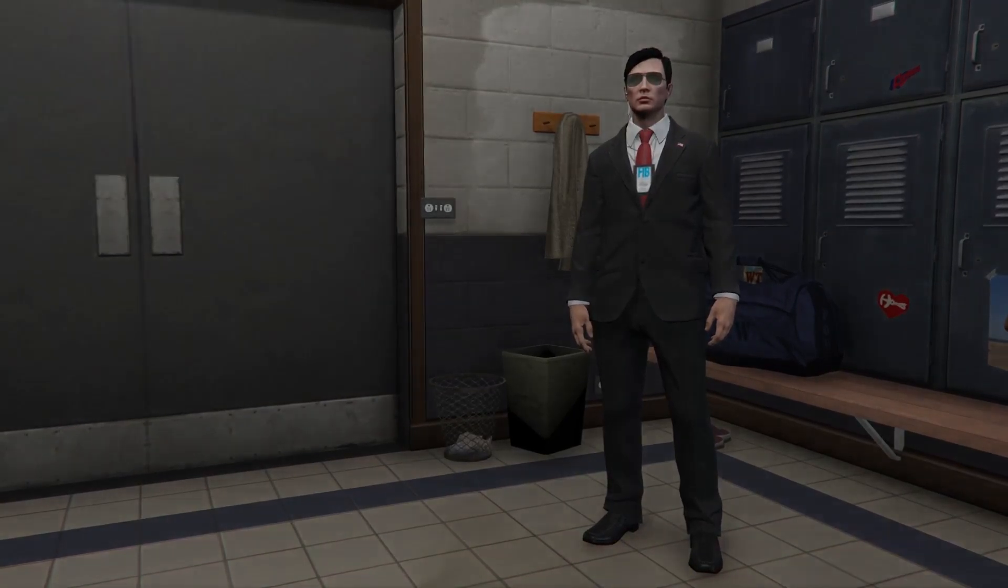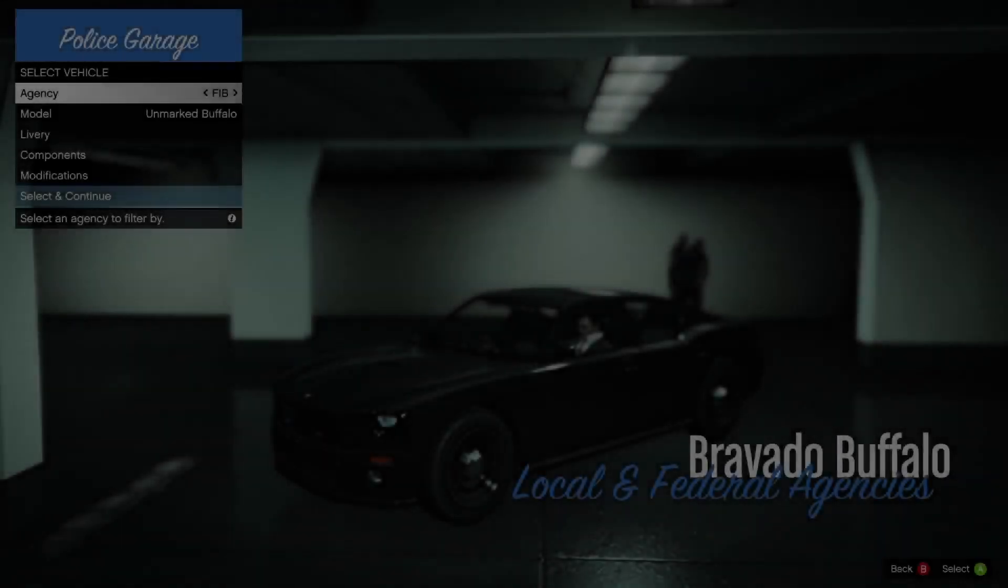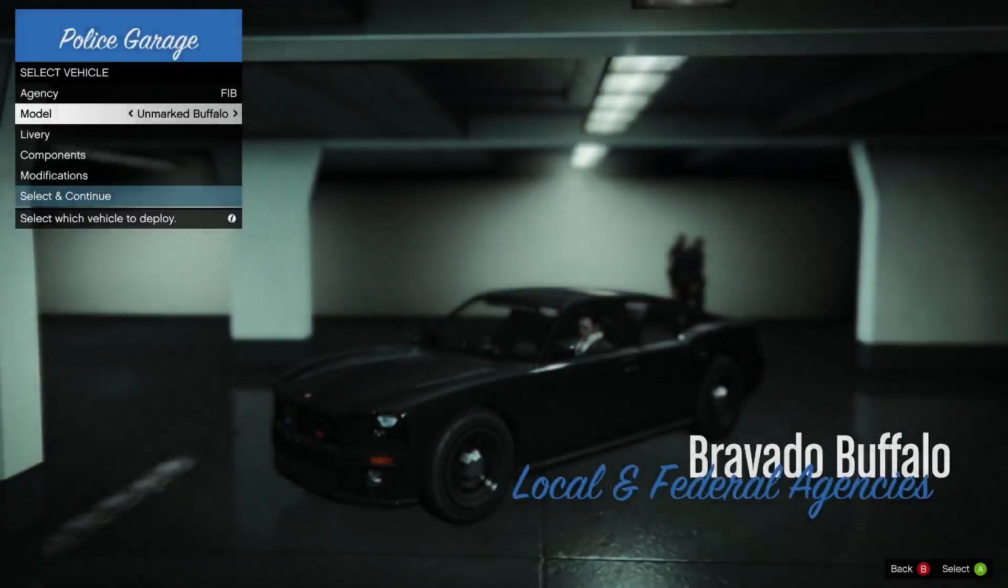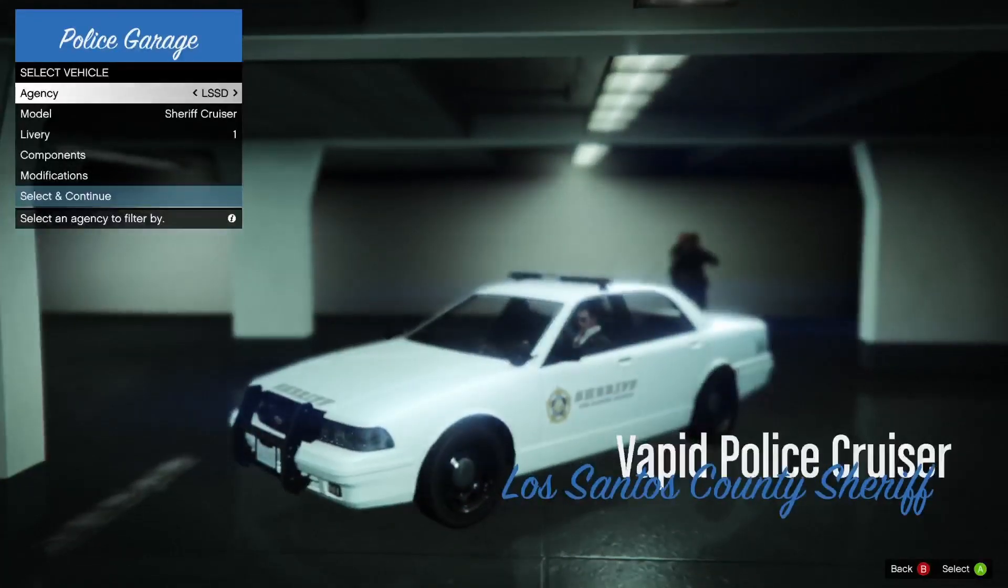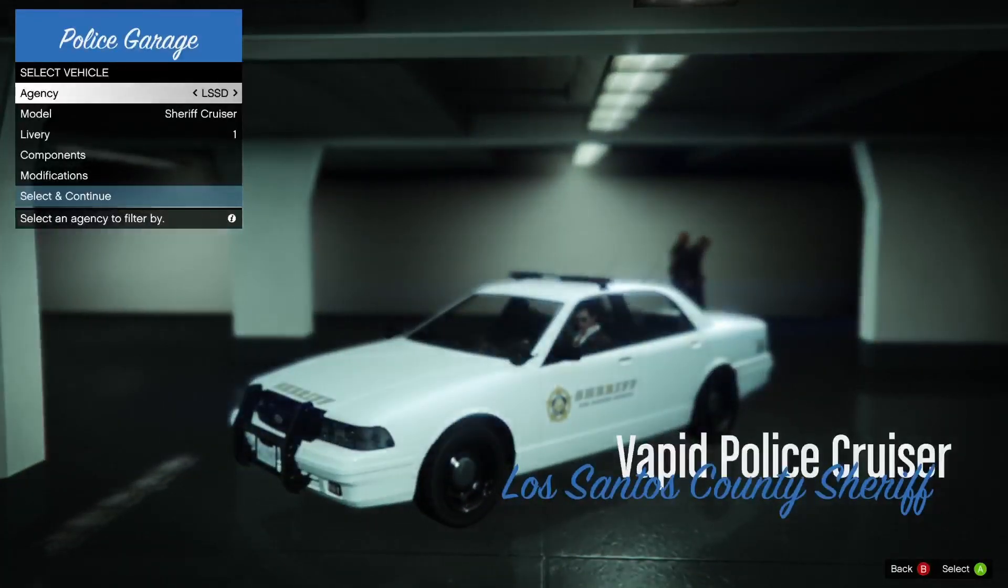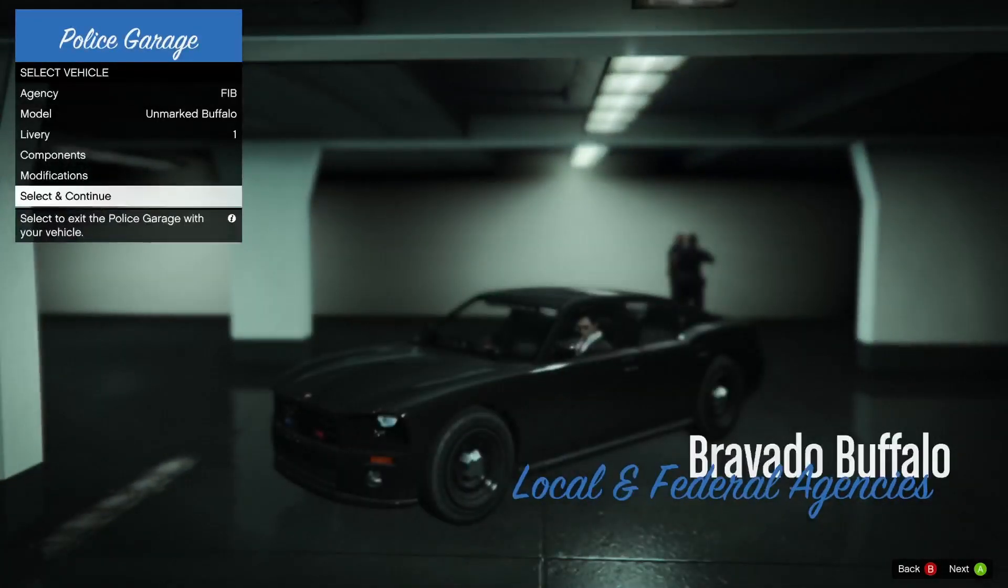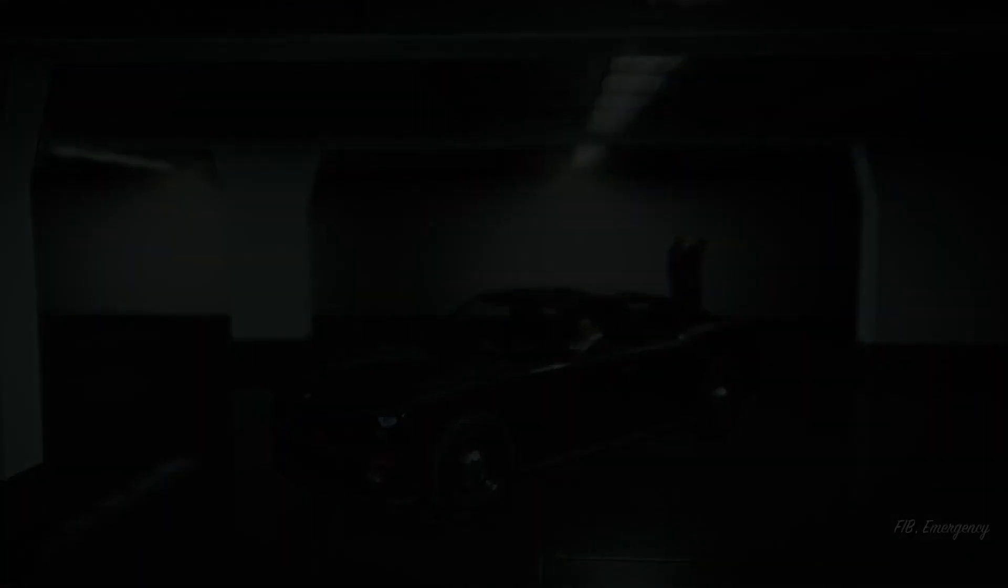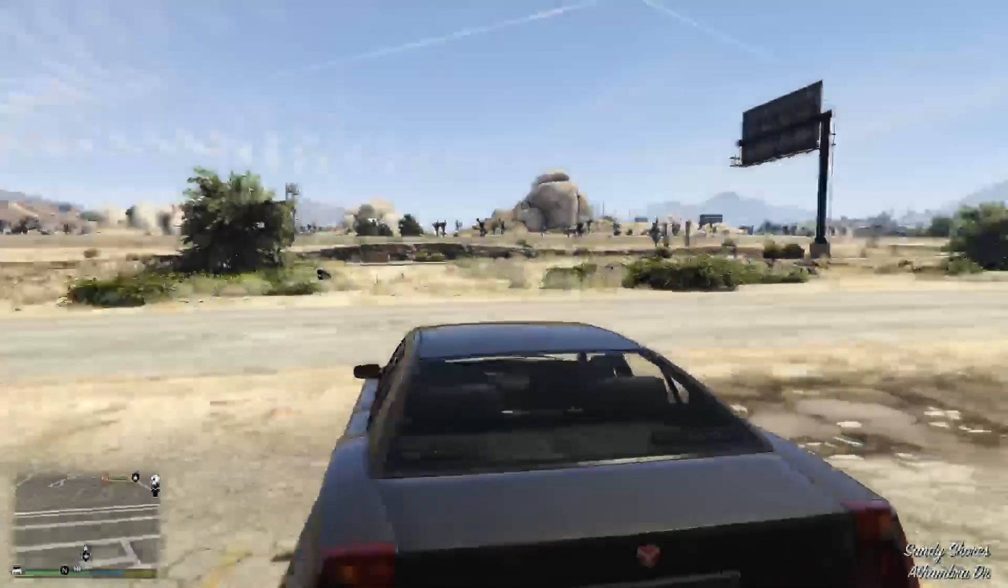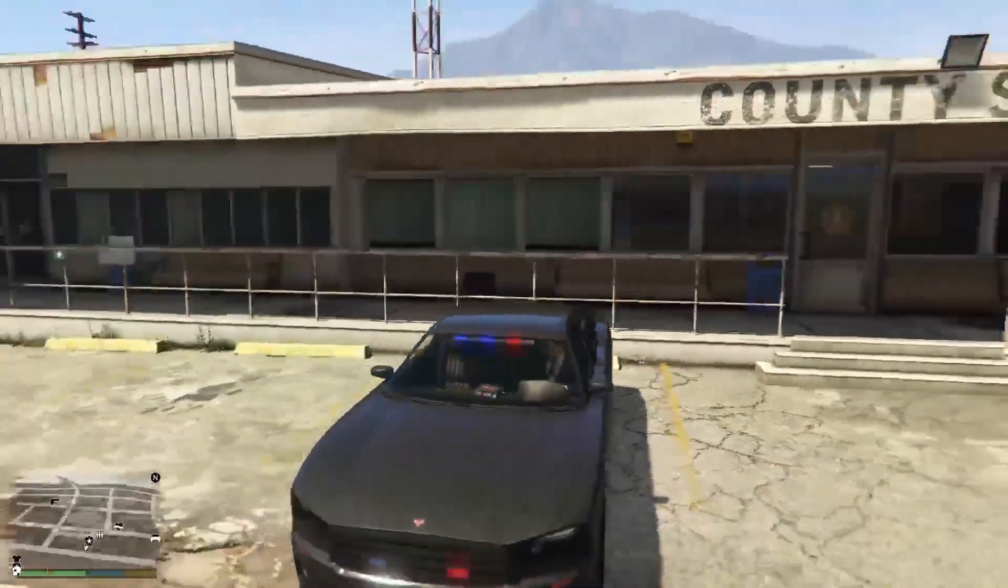Go to your police garage and you should be greeted with pretty much every single police vehicle in the game normally. Pick the one you want. I'll go for this one and then click select and continue and it should spawn outside inside of the police car.